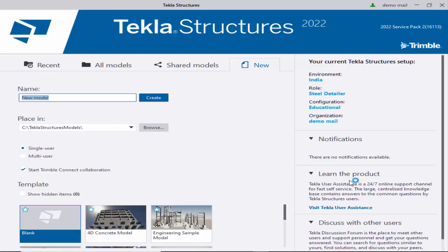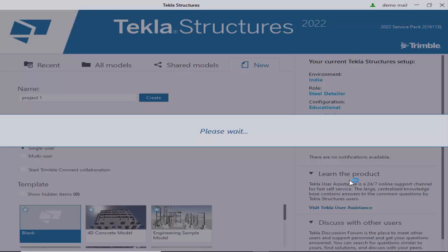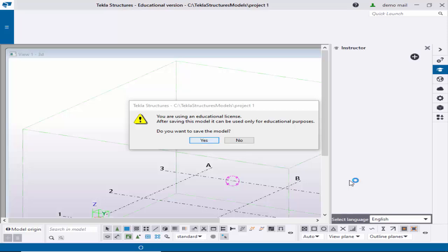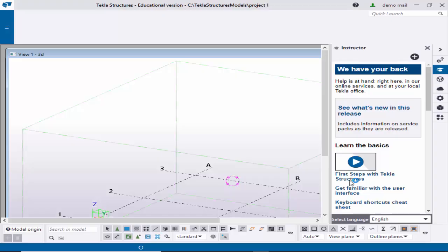Enter your project name — for example, 'Project One'. The Tekla Structures model will be saved in the C drive Tekla section folder. Select 'Single User', uncheck 'Start Trimble Connect', set the template to Blank, and click Create. Select Project One and click Open. It may take three to four minutes to create the project files in the background — wait for the project to open completely. Since we are using an educational license, click through the prompts and close the instructor window.